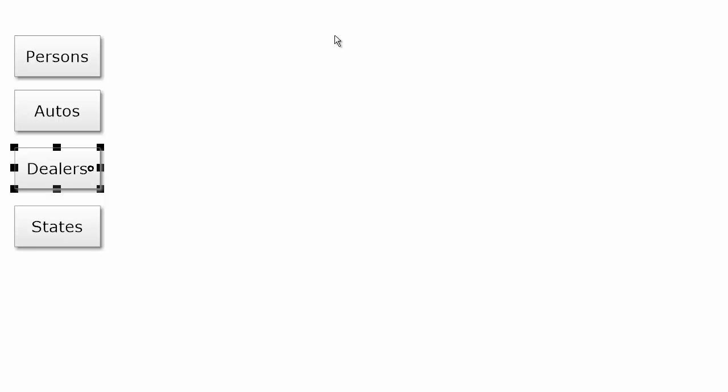As an example, we're going to develop a simple class diagram. We have classes for persons, automobiles, dealers, and states.